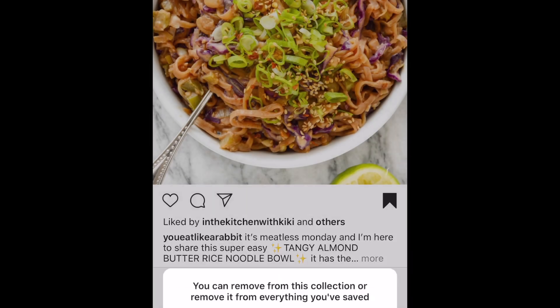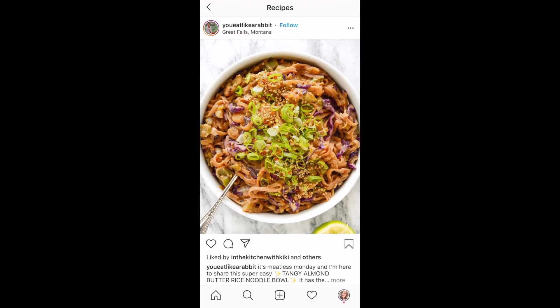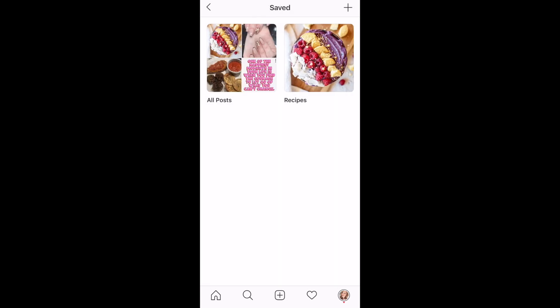When the ribbon turns from black to white, the post has been removed from your saved posts. That's all it takes to save Instagram posts to collections.